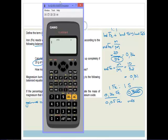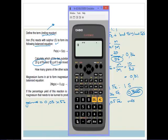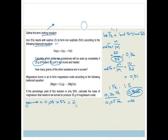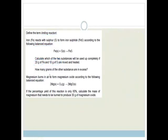How many grams of the other substance are in excess? We've already worked out 0.05 moles of iron remain. To find the grams, multiply by the molar mass: mass equals 0.05 times 56 equals 2.8 grams. So we are left with 2.8 grams of iron in excess.